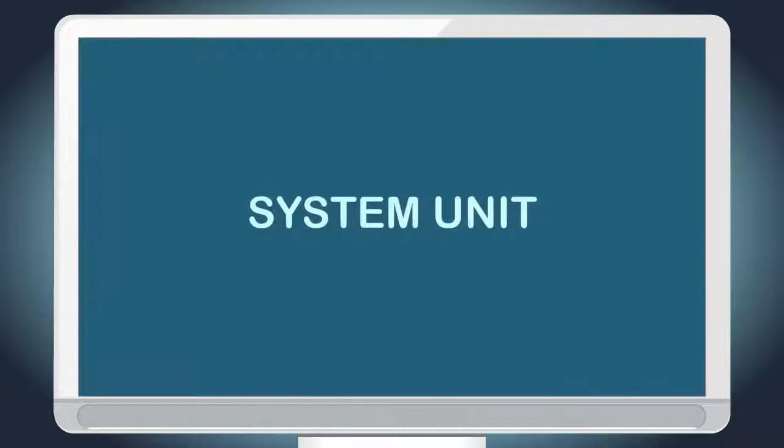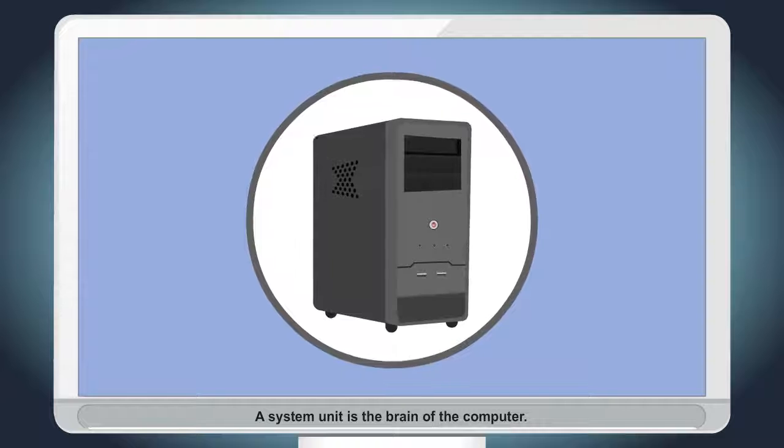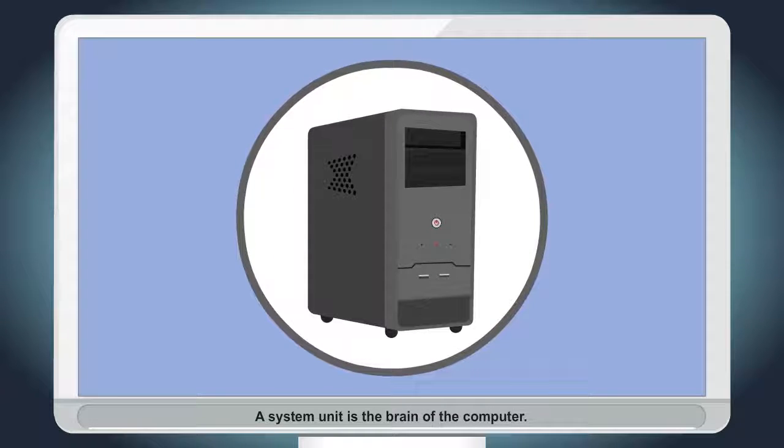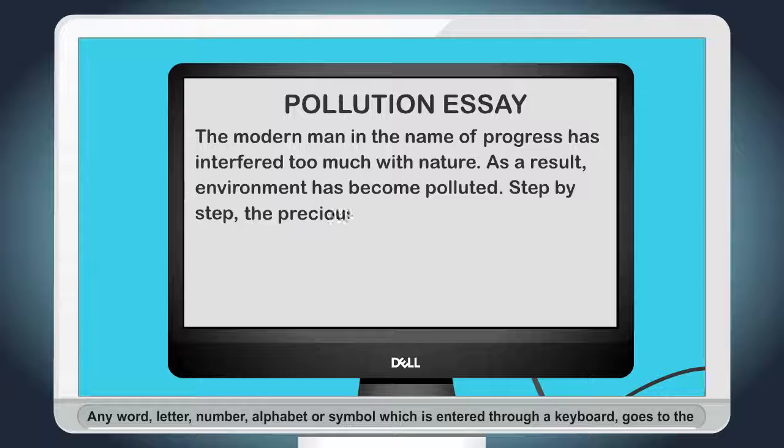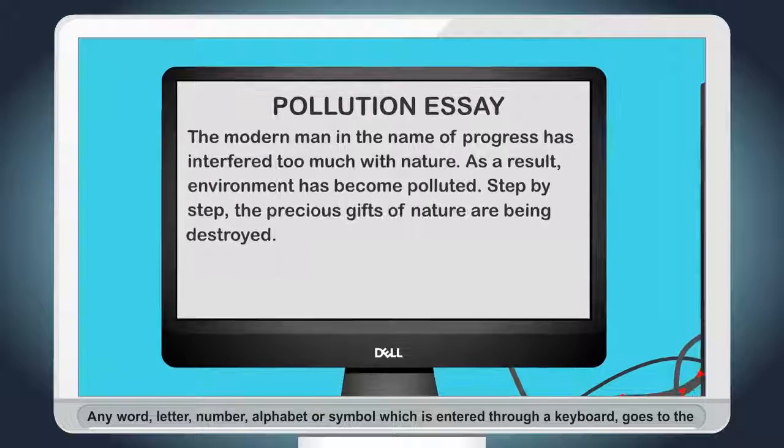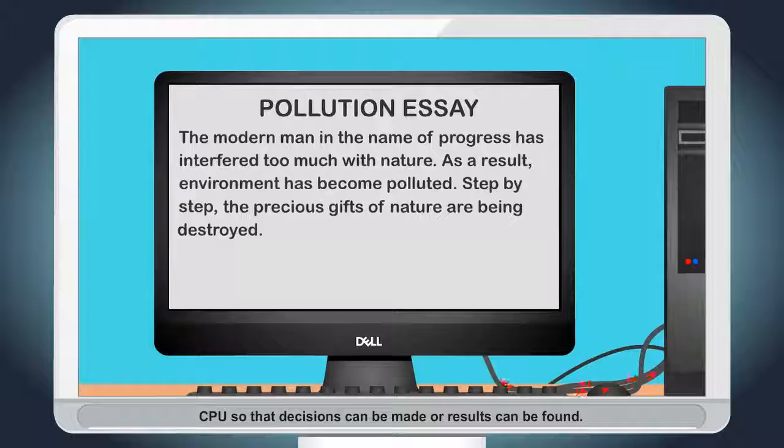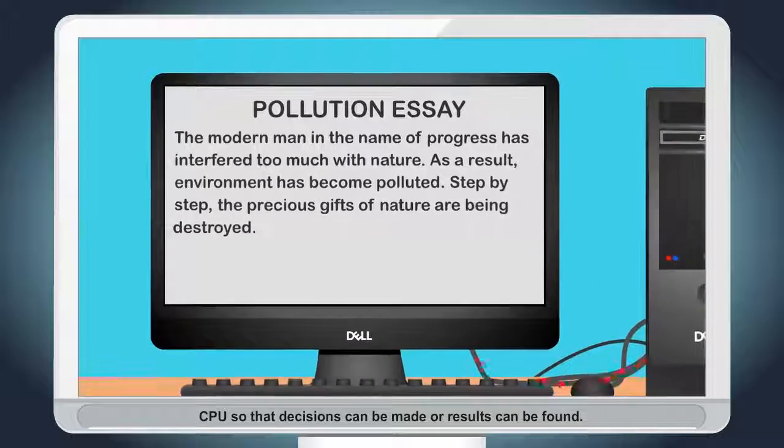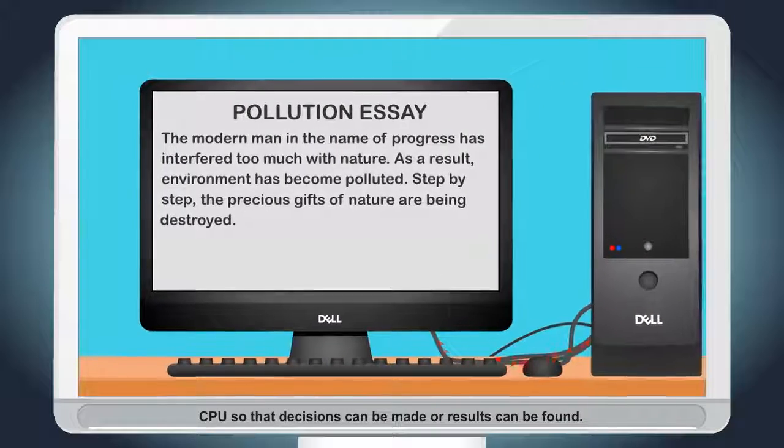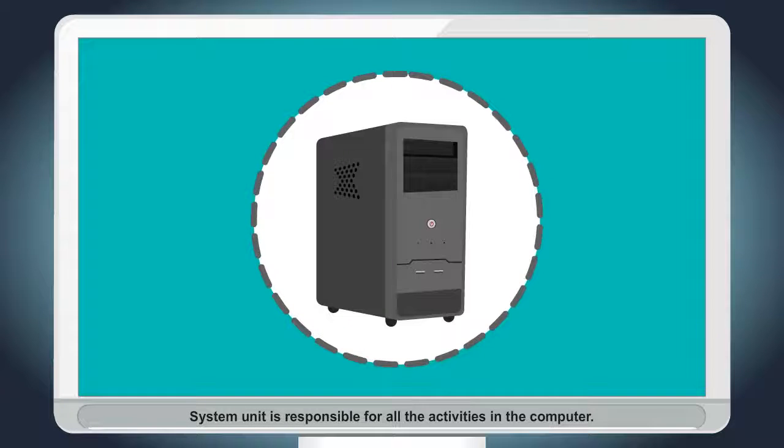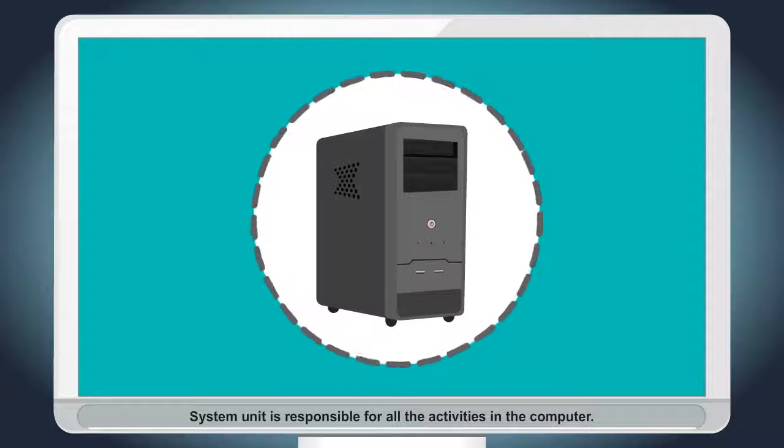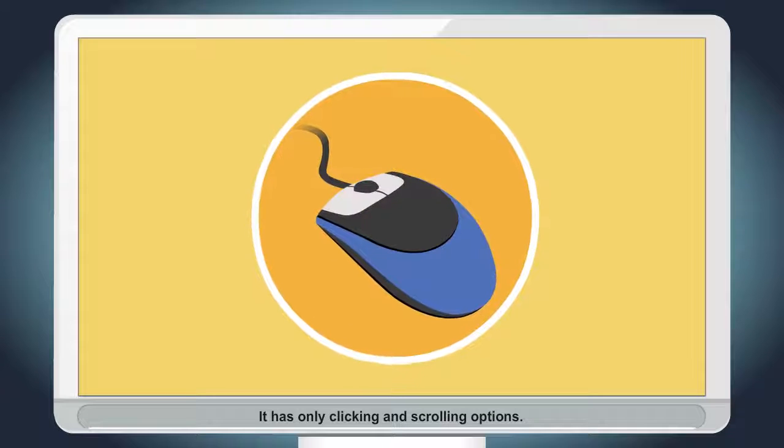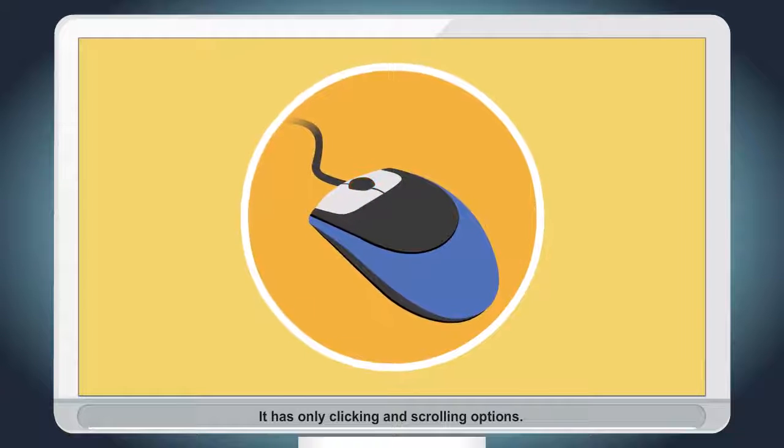System Unit. A system unit is the brain of the computer. Any word, letter, number, alphabet or symbol which is entered through a keyboard goes to the CPU so that decisions can be made or results can be found. System Unit is responsible for all the activities in the computer.